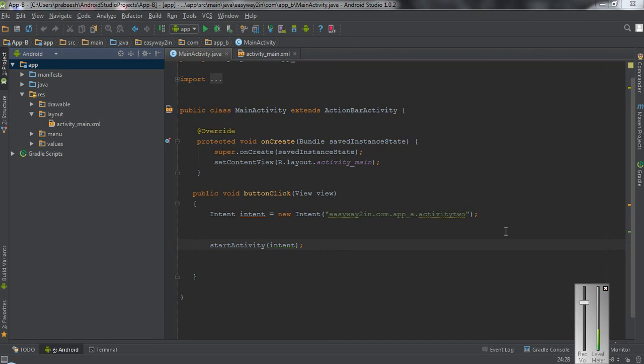Hello guys, welcome back to another Android Studio tutorial. In today's episode we are going to learn about how to force an app chooser for an Android application.